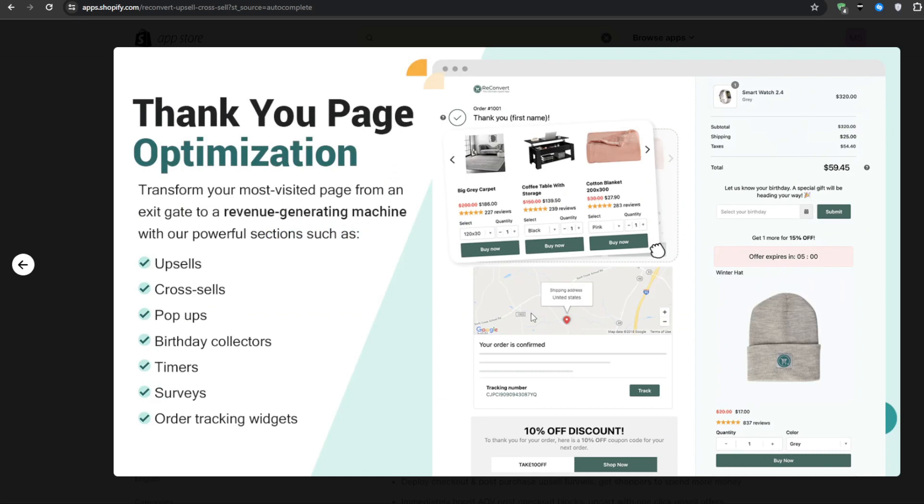We're talking upsells, downsells, cross-sells, and even subscription offer capabilities, all rolled in one. The moment a customer completes their initial purchase, ReConvert kicks in and presents them with limited-time discount offers and complementary products, all without disrupting or derailing the original checkout experience.